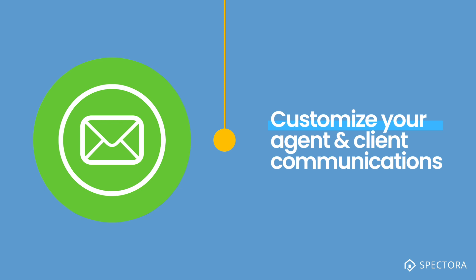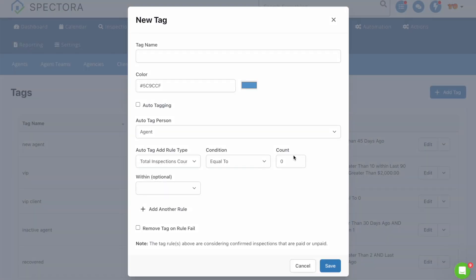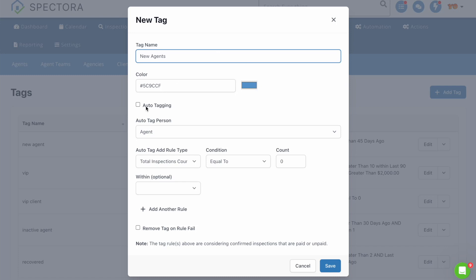Now let's look at how you would set up a new agents tag in Spectora. Feel free to pause this video and log into your account so you can follow along. To get started, all you need to do is create a tag with the following criteria. One, name the tag New Agents. Two, choose a color if you'd like. Three, click on Auto-Tag.